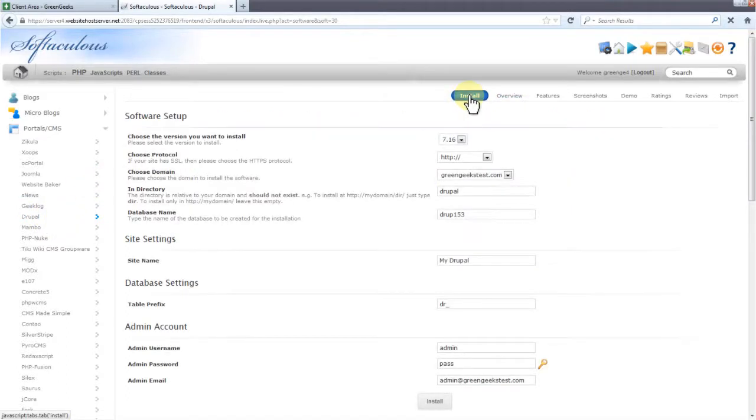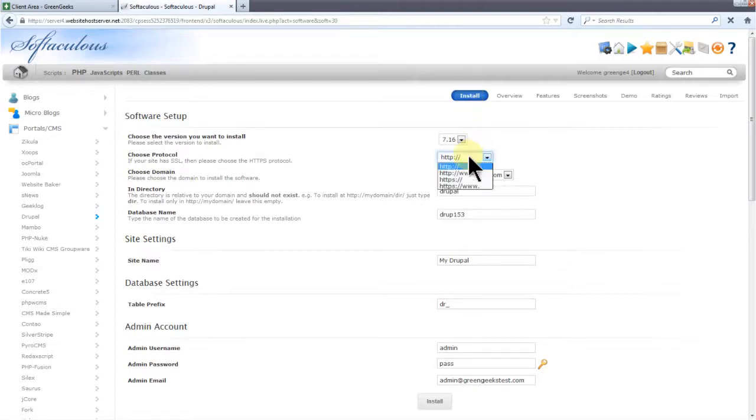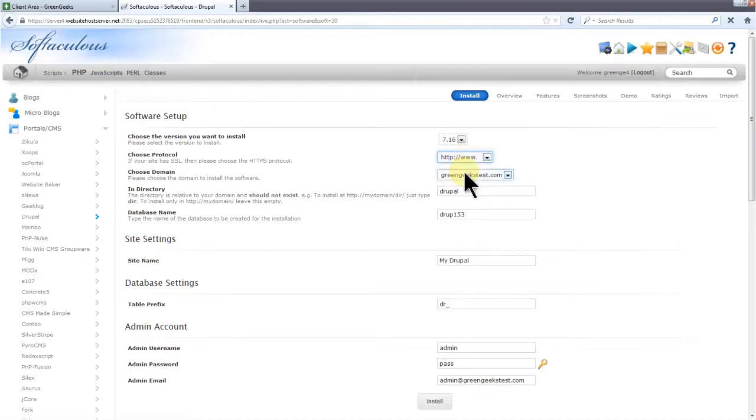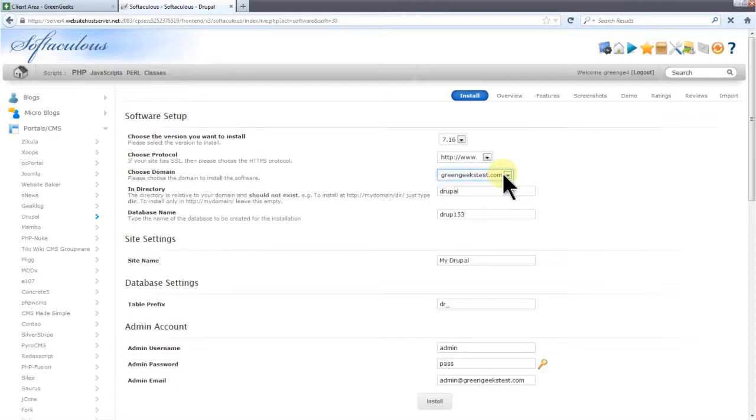You should leave the version at the default value unless you need a module that only exists for the older version. In the drop down we're going to choose how our website address displays in browsers. I only have one domain for this account, GreenGeeksTest.com, so I'll be using that one. You can choose any domain on your account.